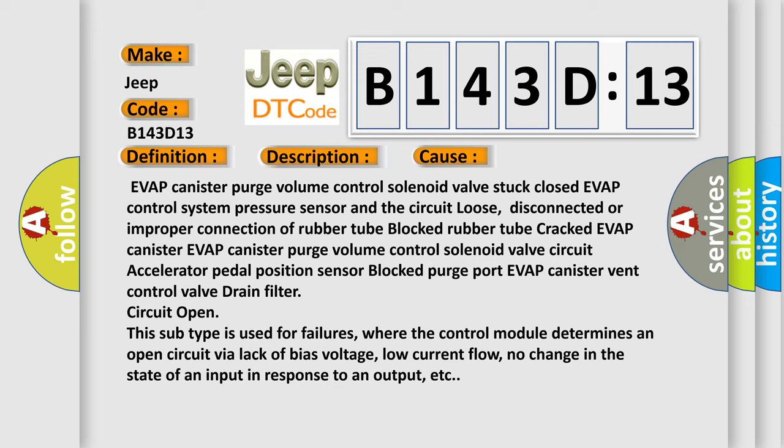This subtype is used for failures where the control module determines an open circuit via lack of bias voltage, low current flow, no change in the state of an input in response to an output, etc.